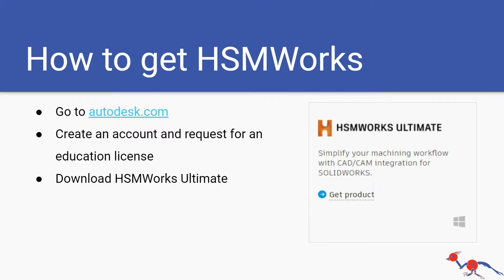How to get HSMWorks? You need to go to the Autodesk website and create an account and request an educational license. Once you get your educational license you need to download HSMWorks Ultimate and it should look like the picture I have on the screen.